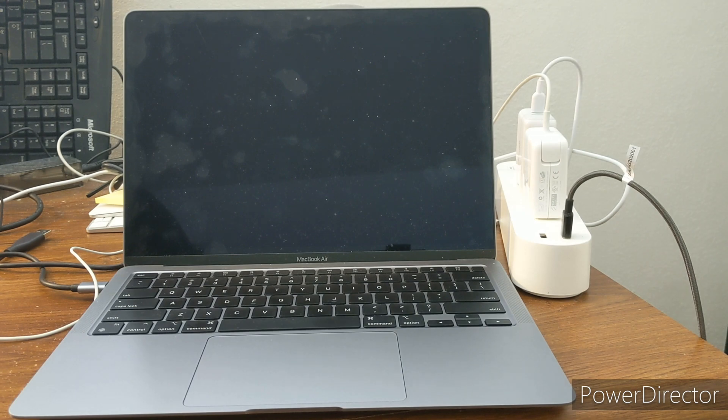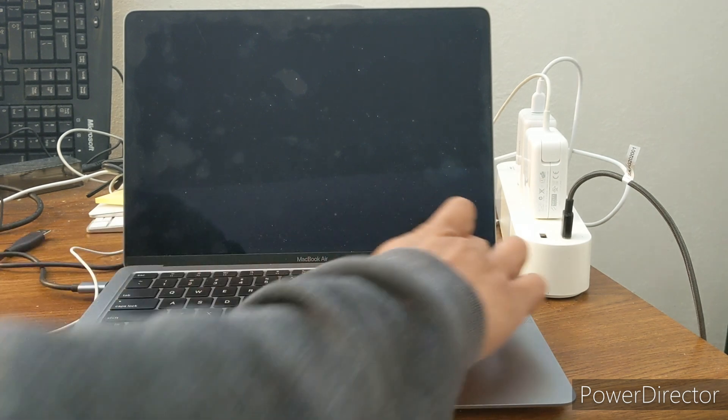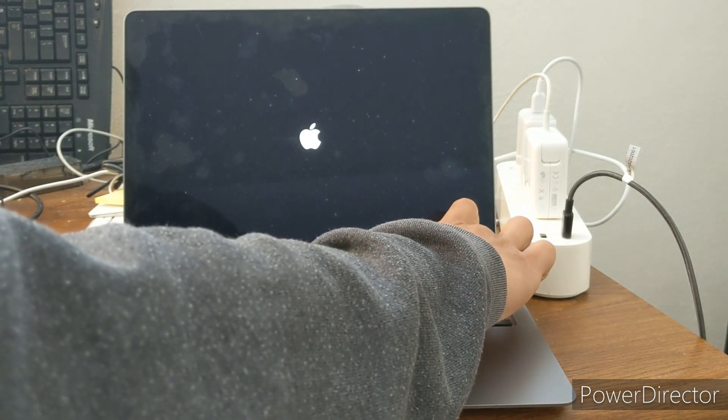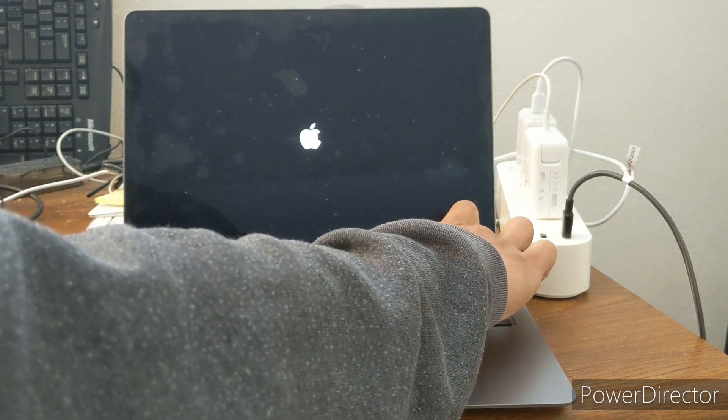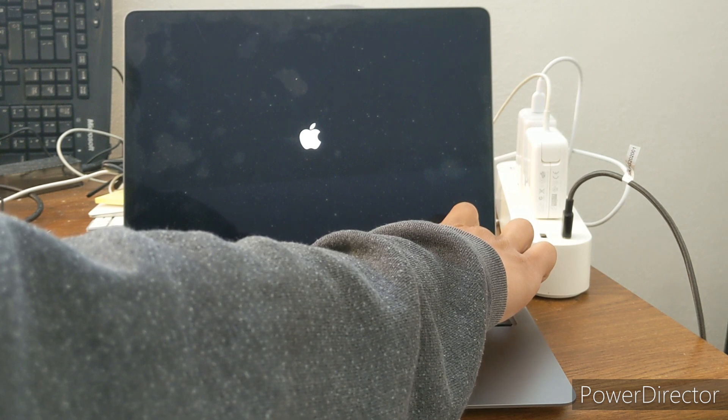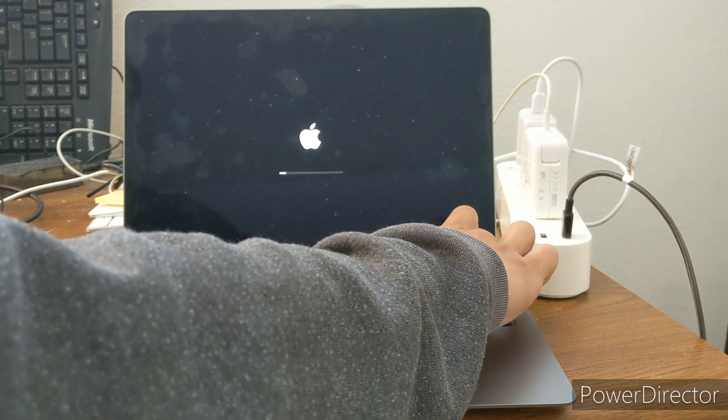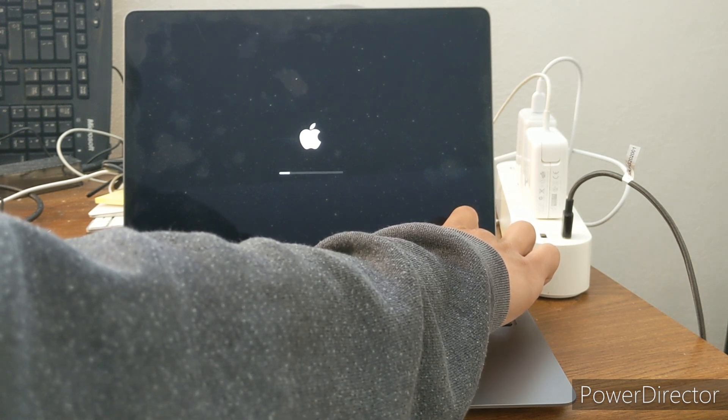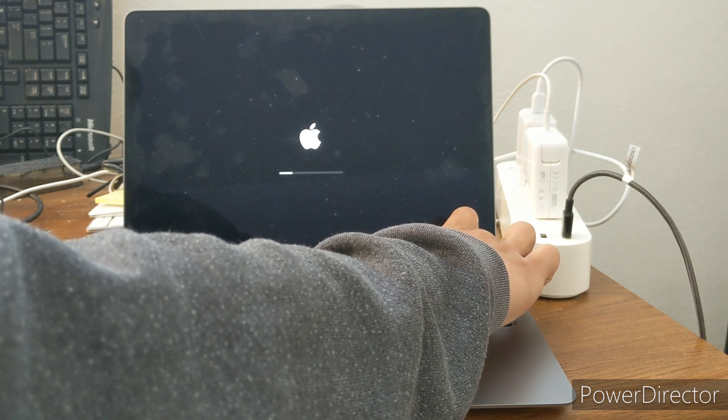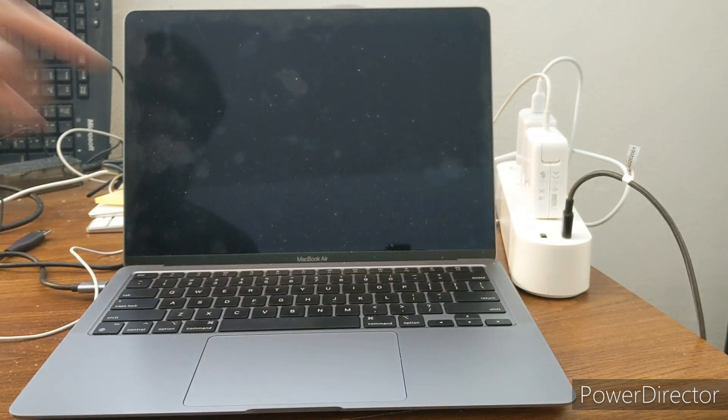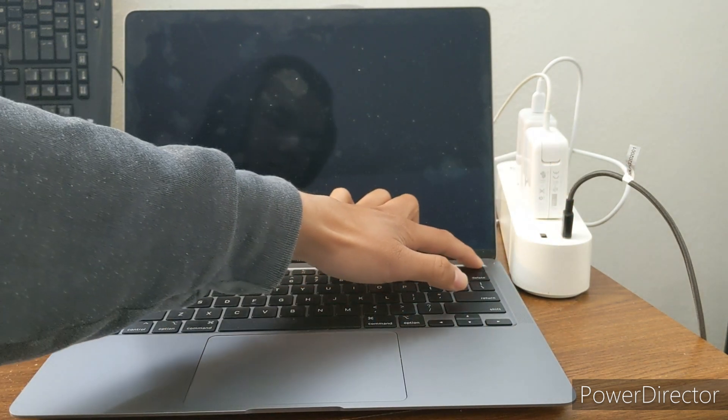All right, once the computer is turned off I'm going to hold the power button on the top right. So sorry, let me move my hand a little bit here so you can see.